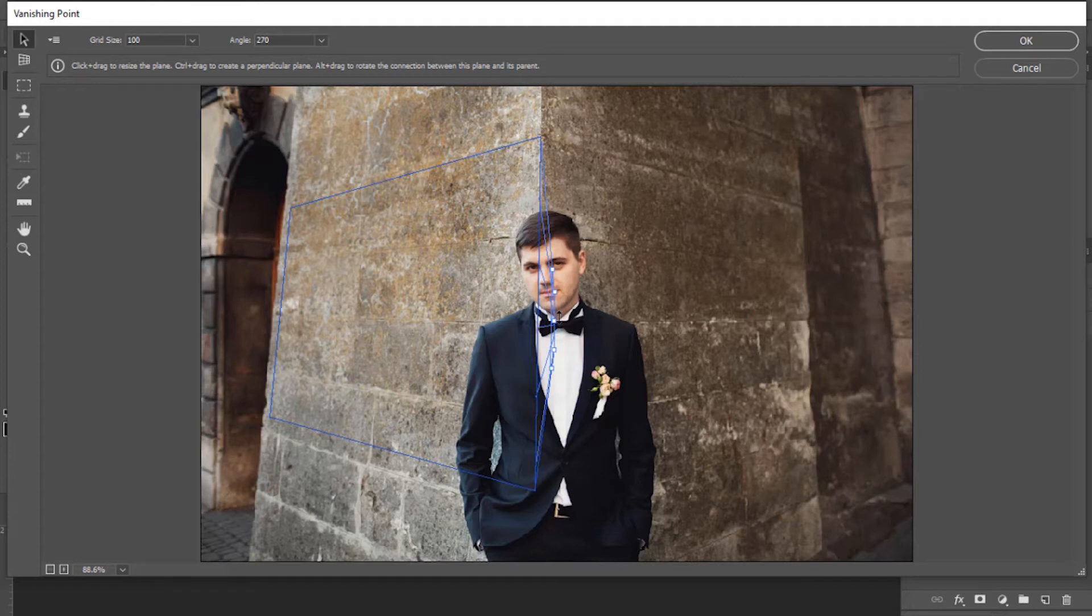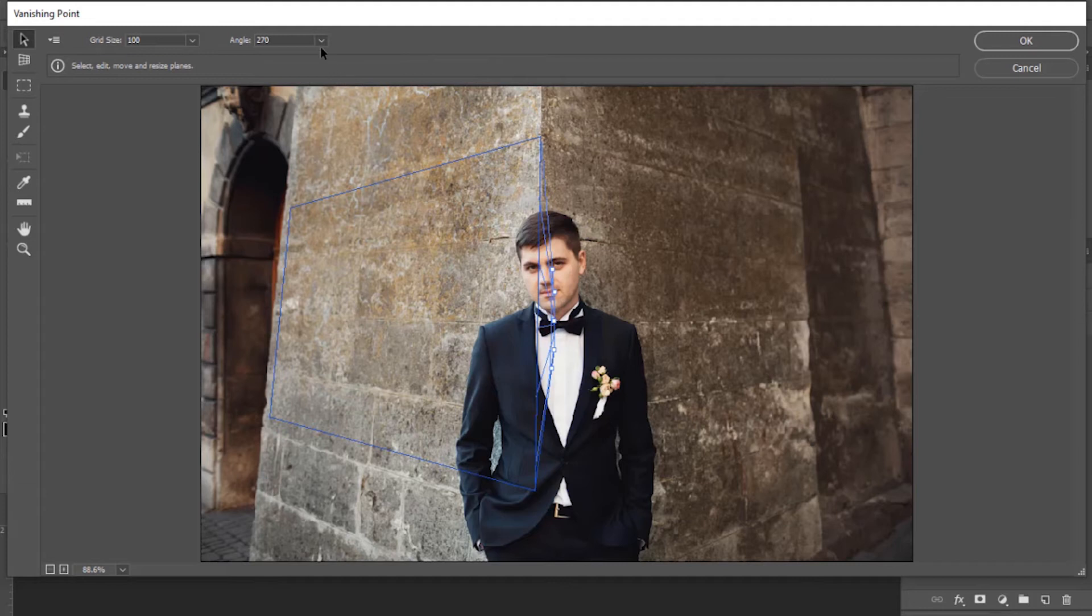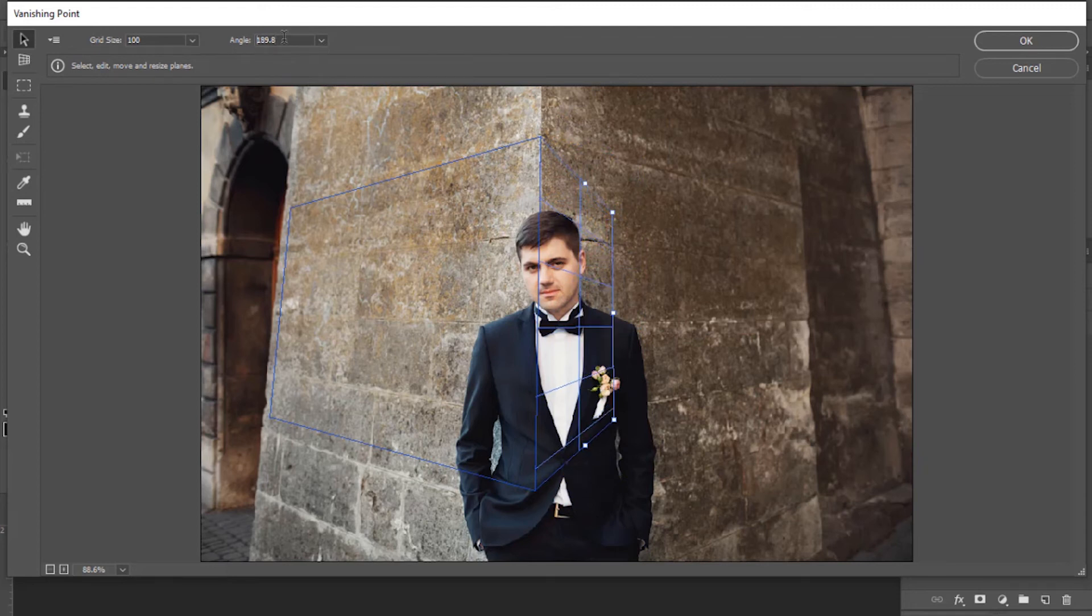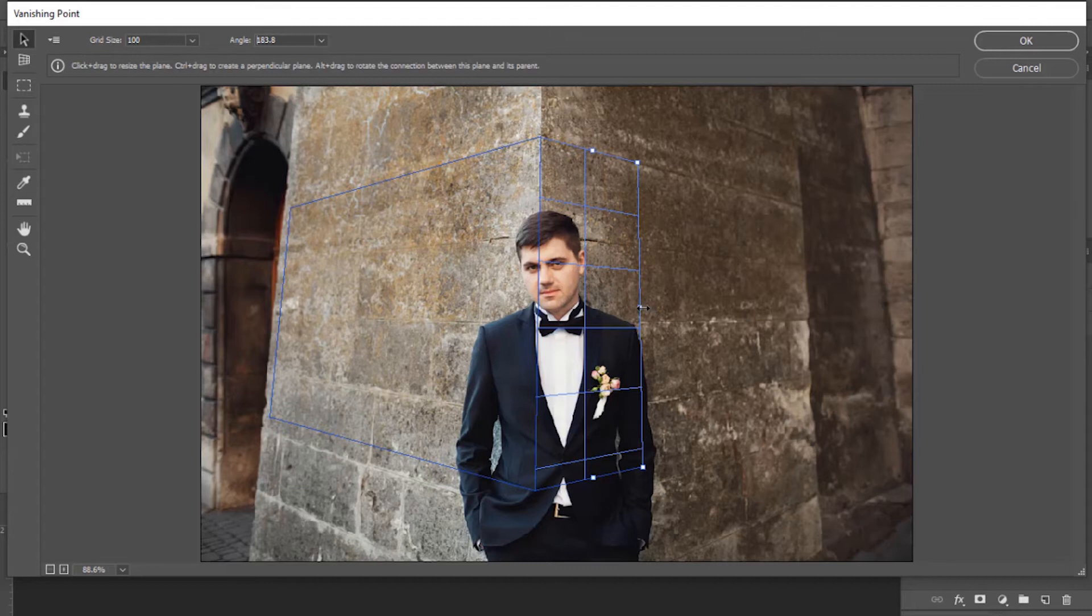So we will adjust this as well. Go to Angle option and rotate according to the wall plane angle. Now the angle has been corrected. Again, drag it to the right side.